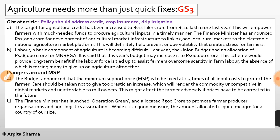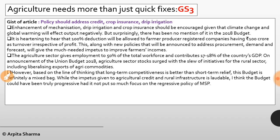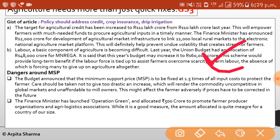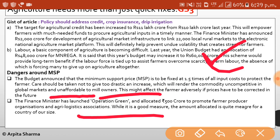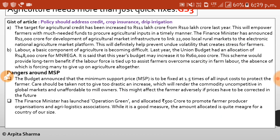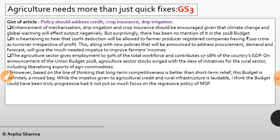The budget announced that MSP is to be fixed at 1.5 times of all input costs to protect farmers. Care should be taken not to give too drastic an increase, which would render the commodity uncompetitive in global markets. The Finance Minister launched Operation Green and allocated 500 crore to promote farmer producer organizations and agri-logistics associations — a commendable but meager amount for a country of India's size. Enhancement of mechanization, drip irrigation, and crop insurance should also be encouraged given climate change and global warming, but there was no mention of this in the 2018 budget.